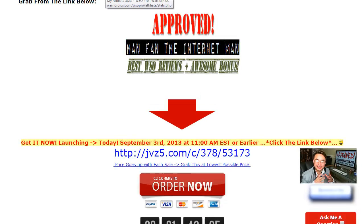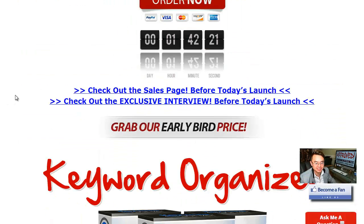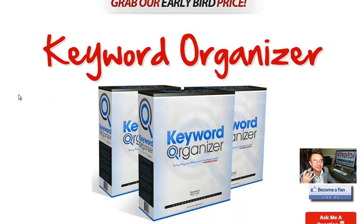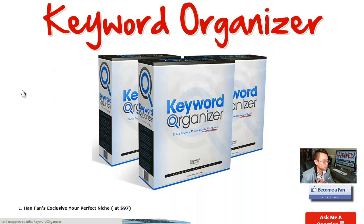Hi, good morning. This is your friend Han here, and it's great to see you this morning. If you watched the interview last night, you know today is about a fantastic product called the Keyword Organizer.